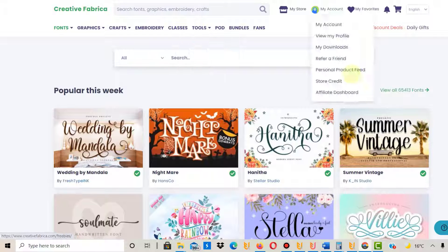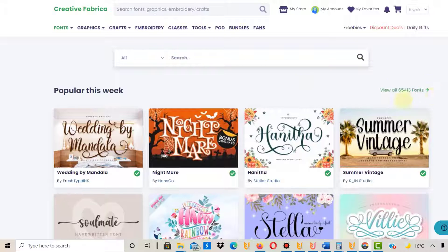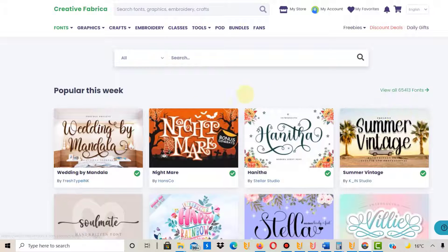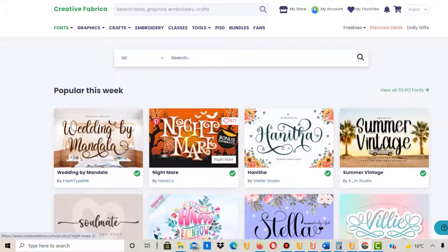Now I'm going to download a font. First, I'm on Creative Fabrica. You can test Creative Fabrica for a dollar. If you follow the link in the description, it's an affiliate link that gives you access to three million fonts and graphics for print-on-demand for a month with unlimited downloads.